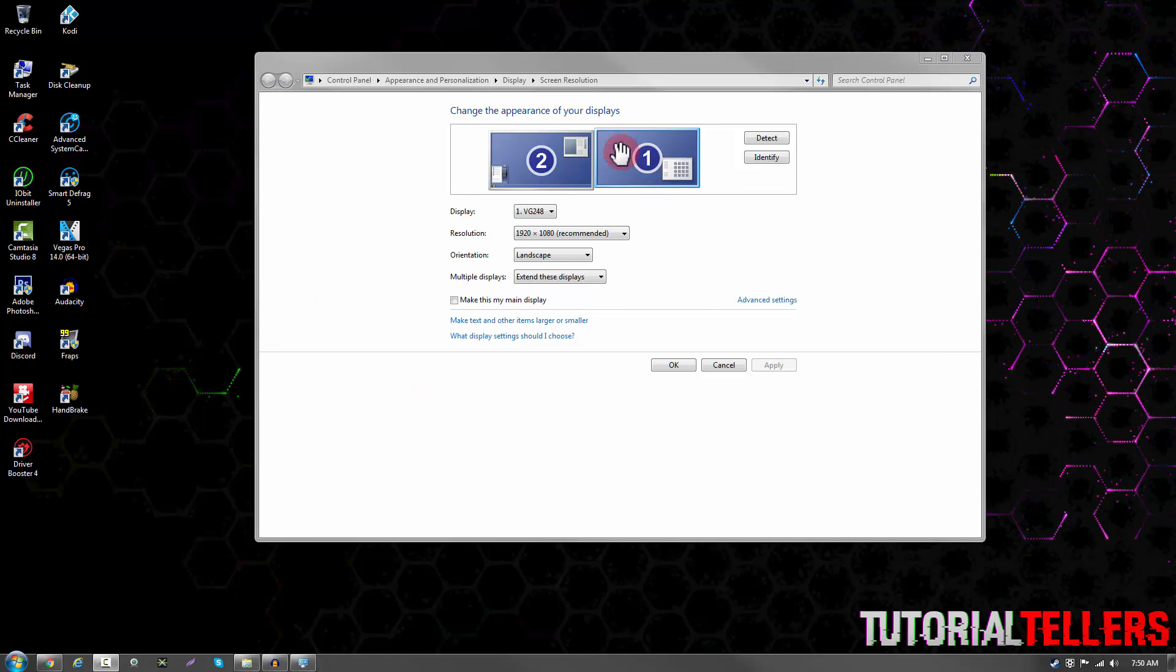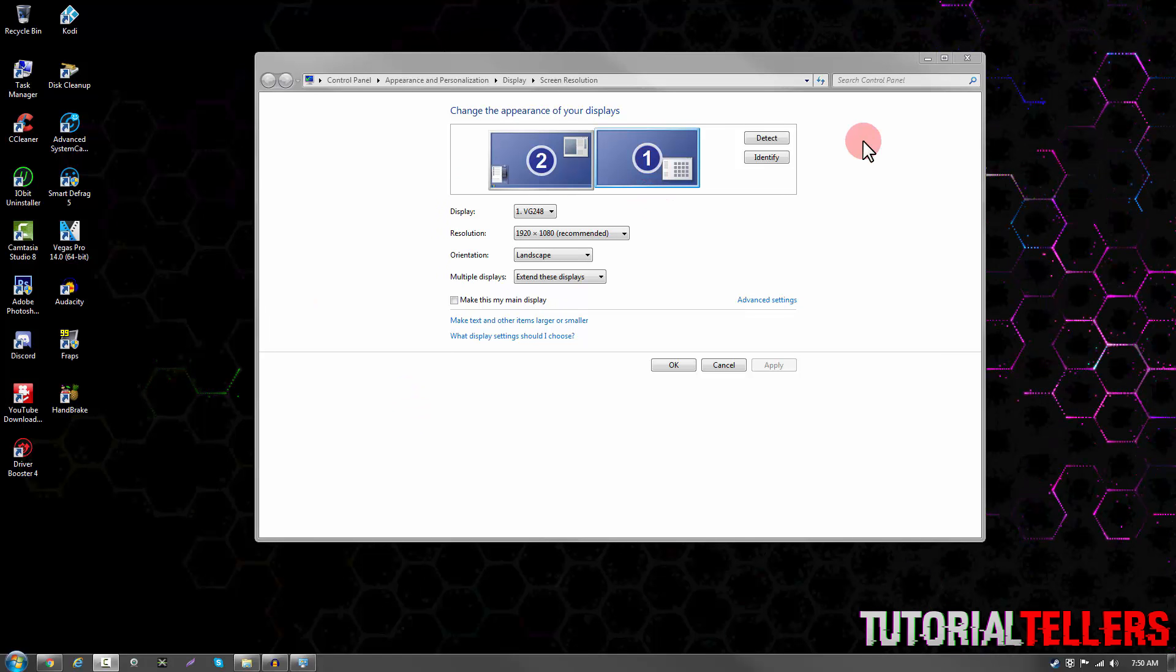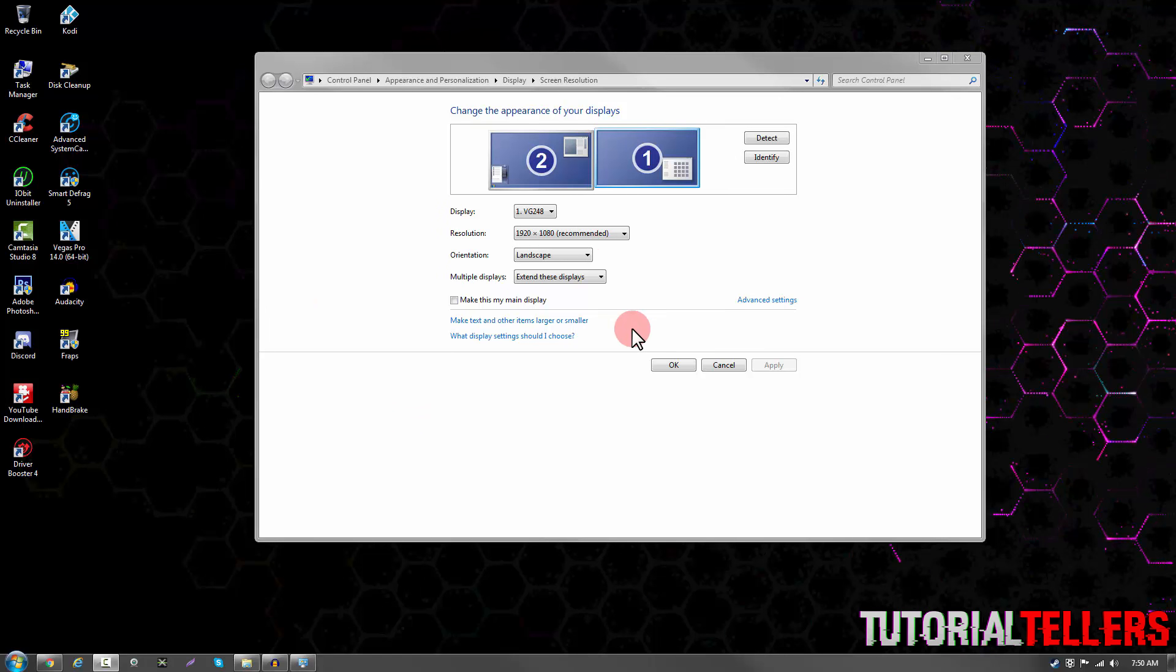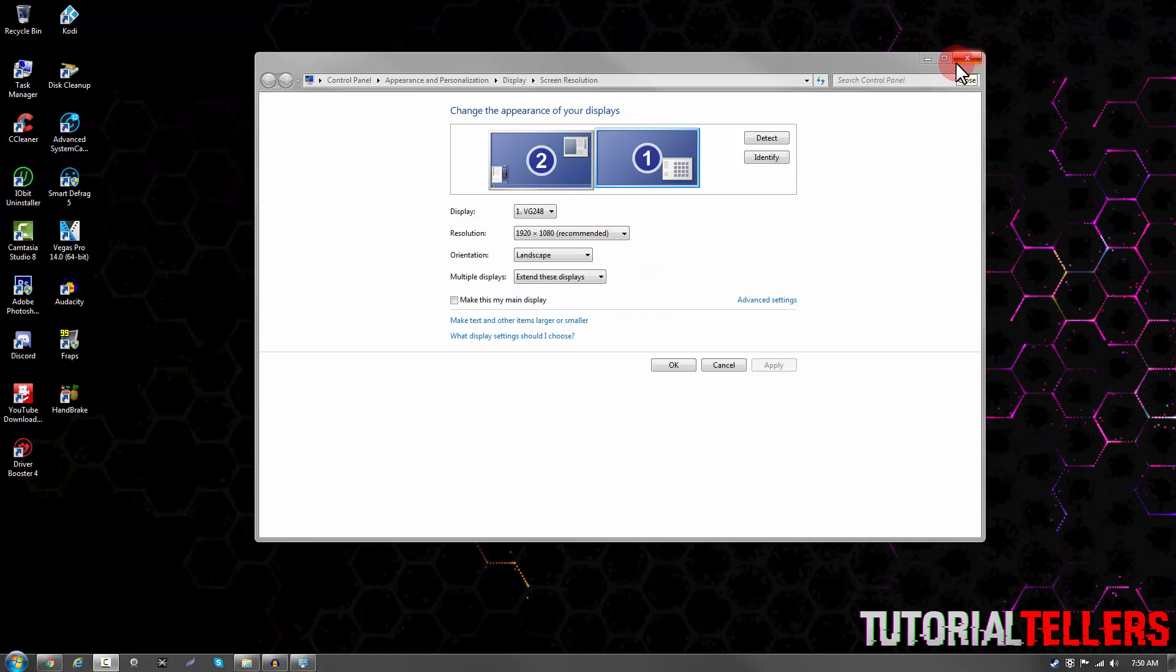For me, I have dual monitors, but for my main monitor, I have my DVI cable on, and for my second one, I have my HDMI.